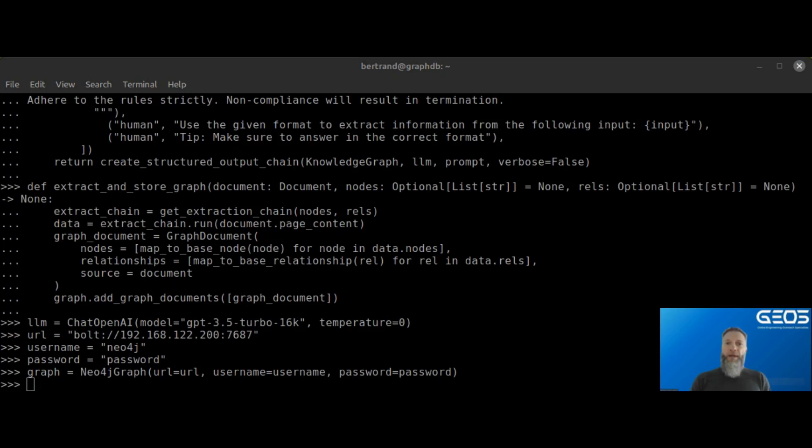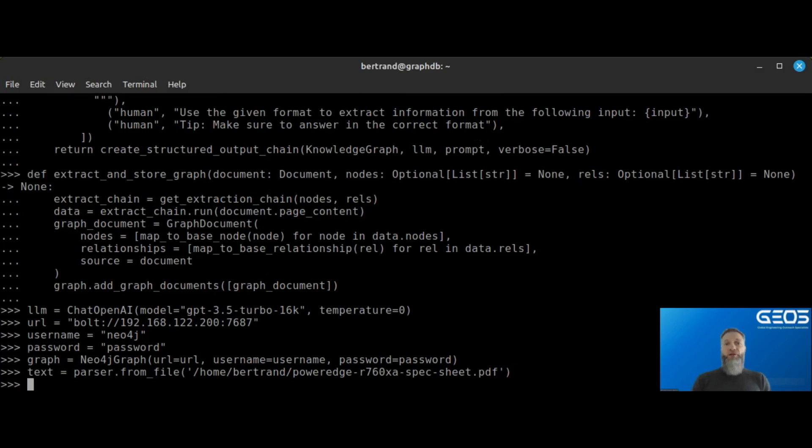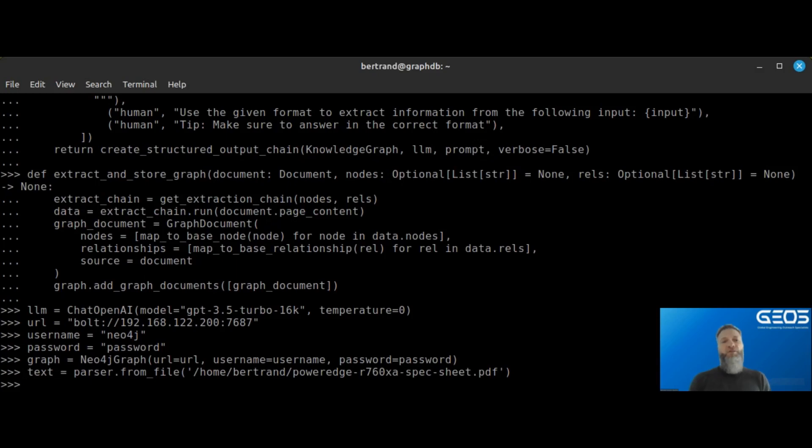I am now ready to ingest my document. First, I need to extract the text using the TikaParser. I store it in a variable called text. And I can check that its value is indeed the content of my PDF file.